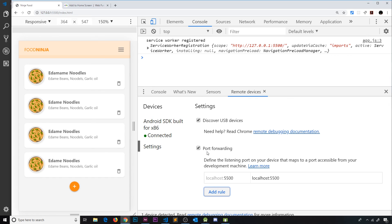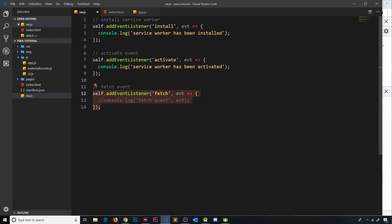Now we're fulfilling all the criteria for the install banner and we should see it when we test on our device. Next, I'd like to move on to caching assets with service workers.